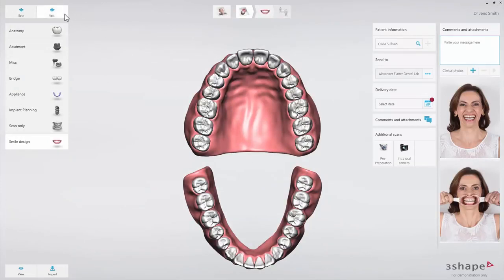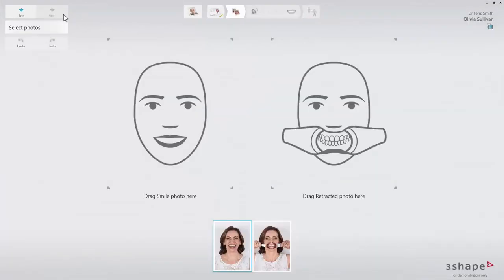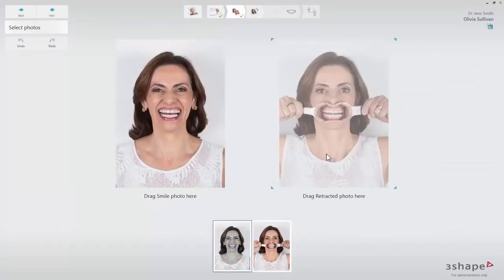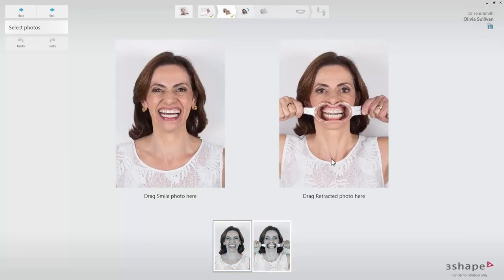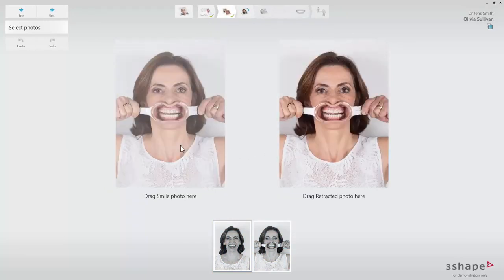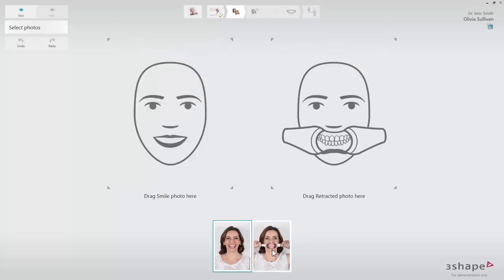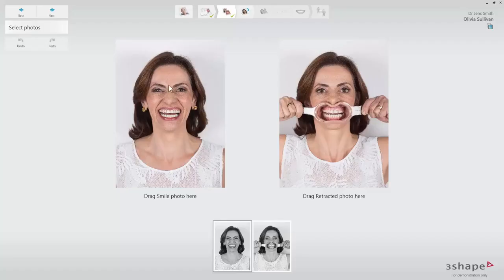When the photos are uploaded, click Next and drag the photos into the correct placeholder. The pictures can be moved around if necessary. Go to the next step when ready.